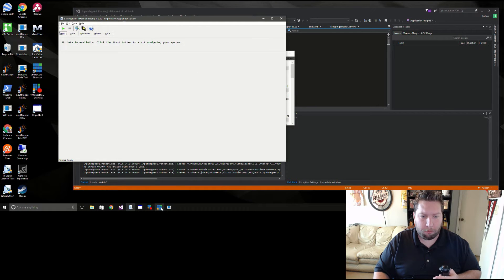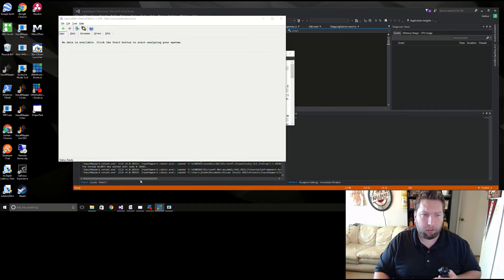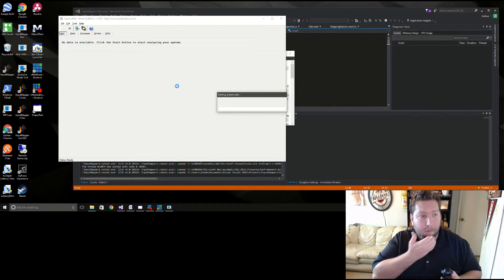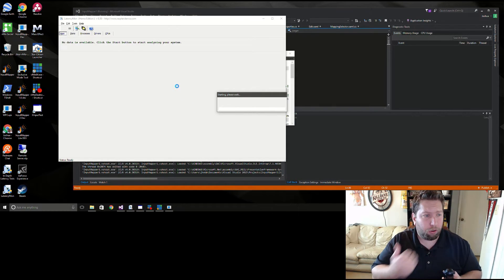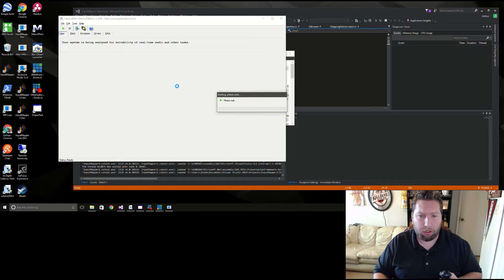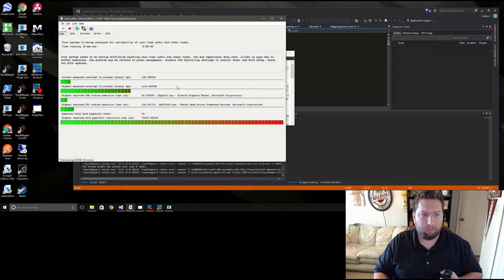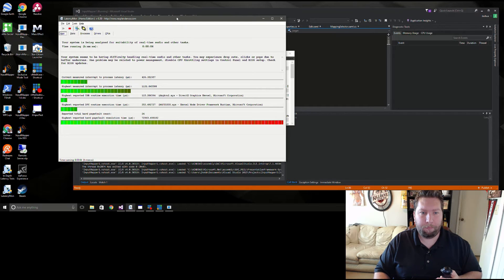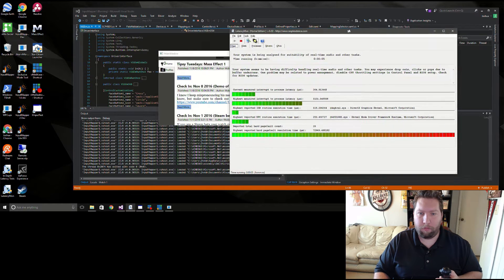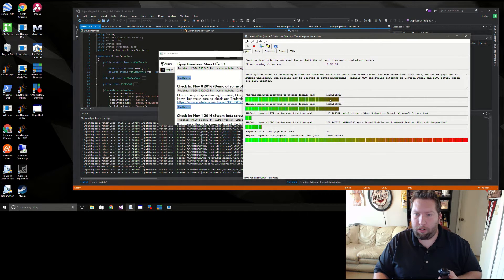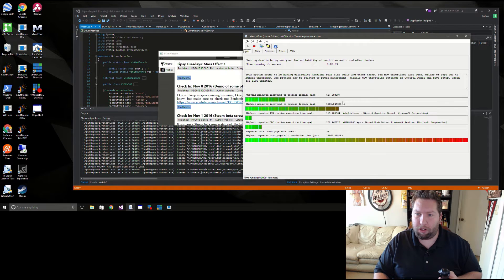I'm going to have to monitor. I should probably start it here. Hopefully it doesn't screw up my recording starting this. Okay, that looks fine. All right, so I am recording.